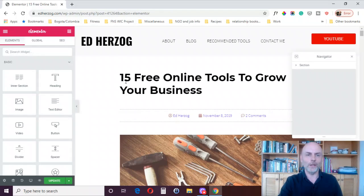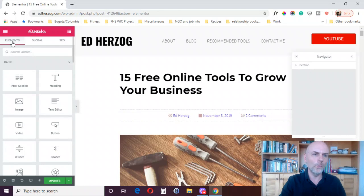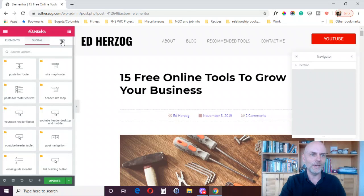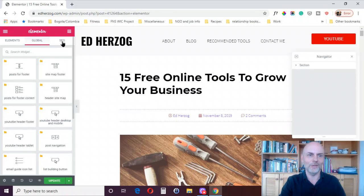Here I am — I've already got a post pulled up on my website called '15 Free Online Tools to Grow Your Business' and I'm already inside of the Elementor editor. Now with Elementor you normally get elements and global widgets, but now once you have the Rank Math SEO plugin installed on your website, you also get this third thing here called SEO.